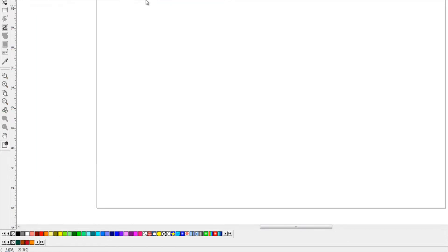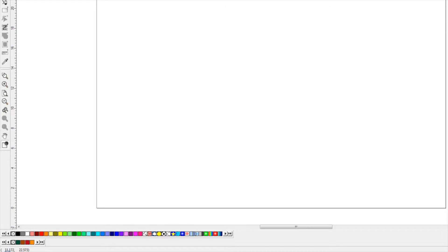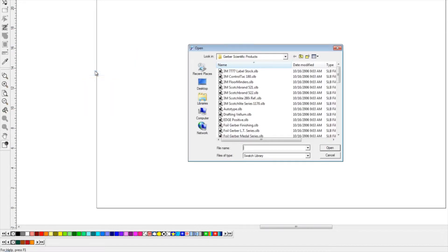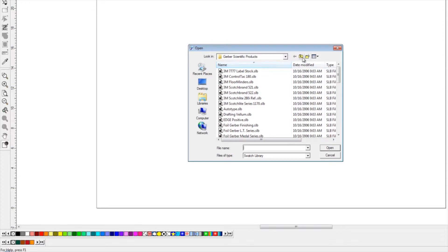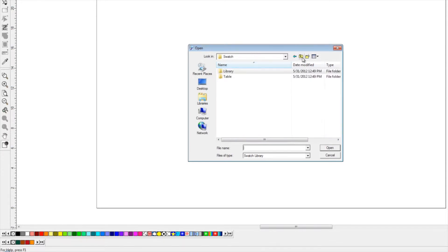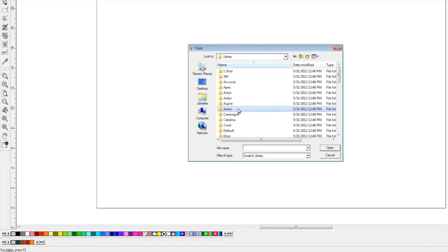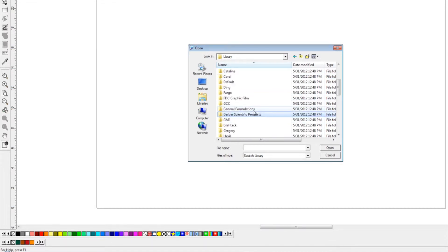We can also go get other tables from our View menu under Color, Open Table. Within your swatch library menu, you've got colors from 3M, from Avery, Gerber—which we've already opened—as well as a full Pantone library.